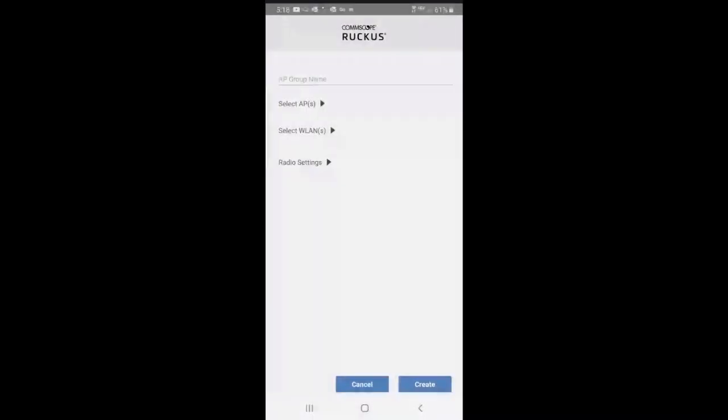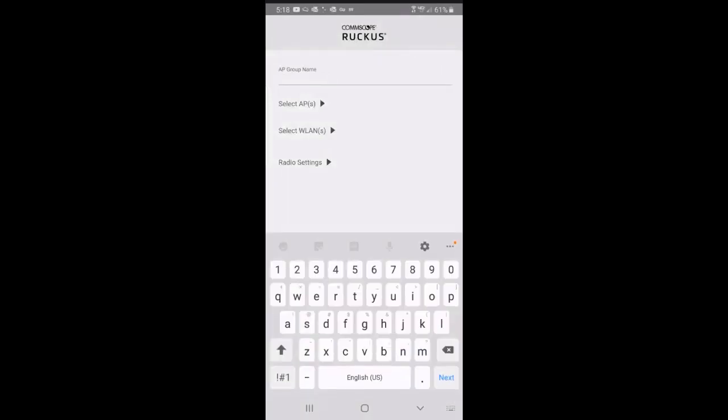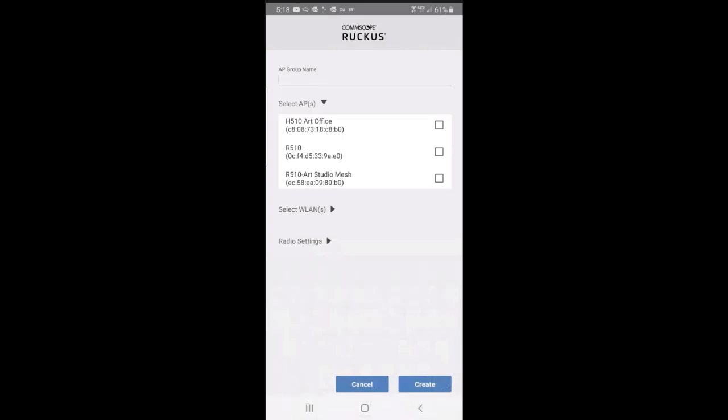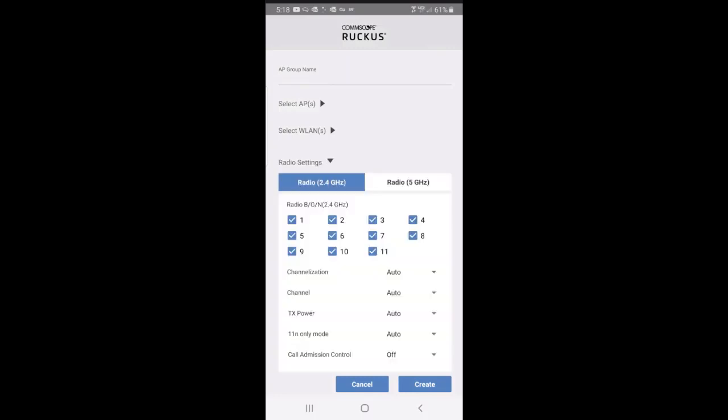Under Groups, I don't have any groups created right now, but I could create a group and select the APs that I wanted to go into that group. I could also select the WLANs and the radio settings for that particular group. So maybe you have a corporate network and a guest network, and there's some limiting that you want to do on a guest network.